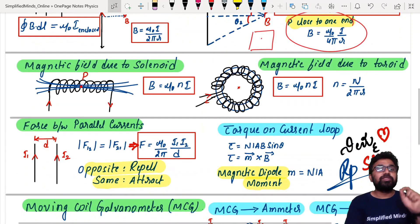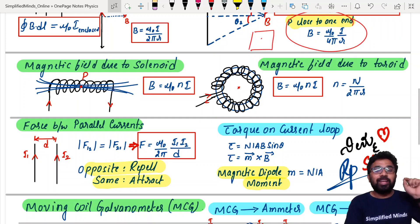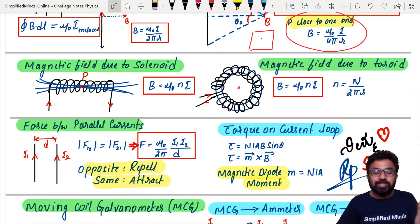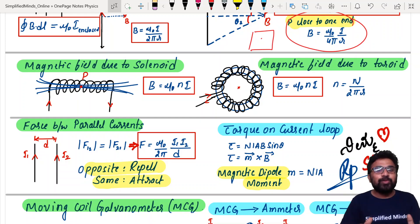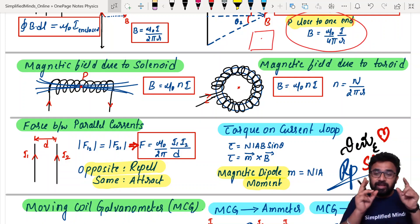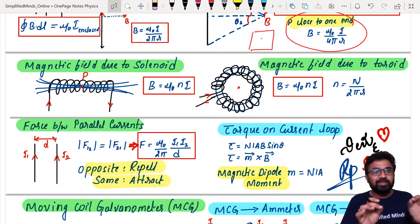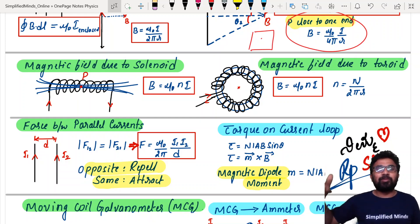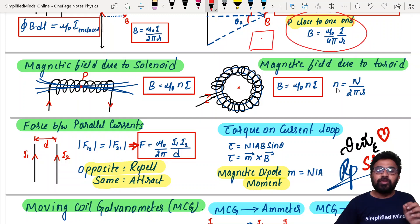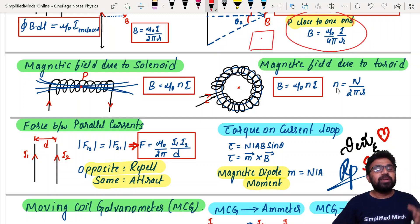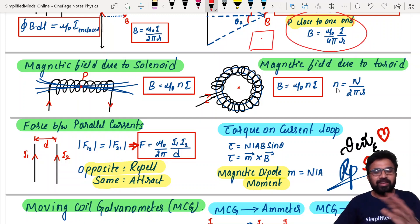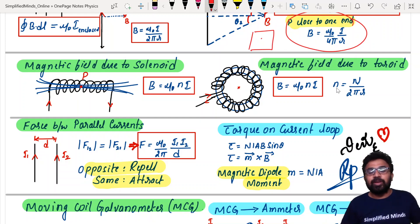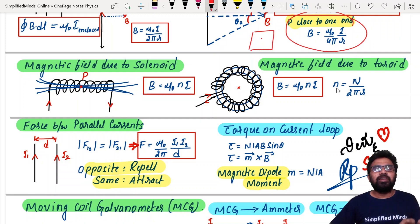Coming to the magnetic field in a solenoid: B = μ₀nI — a very important formula. Magnetic field due to a toroid: B = μ₀nI, where n is the number of turns. They also ask graphs and derivation questions. The direct formula is B = μ₀nI — directly substitute and solve.